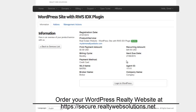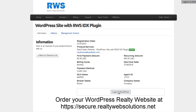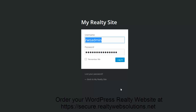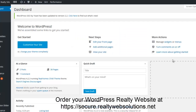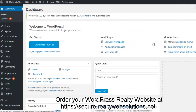You see the information that was entered previously, and we can now log in to the WordPress account. This will bring me to my login screen, and now I'm looking at the dashboard.